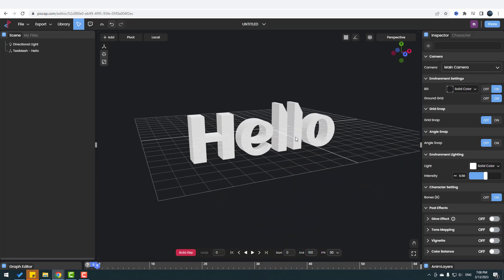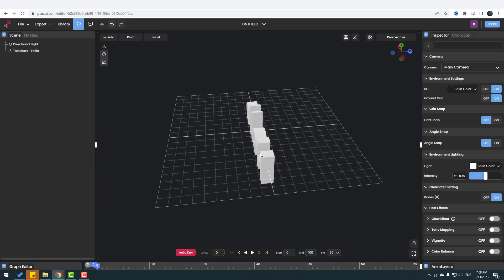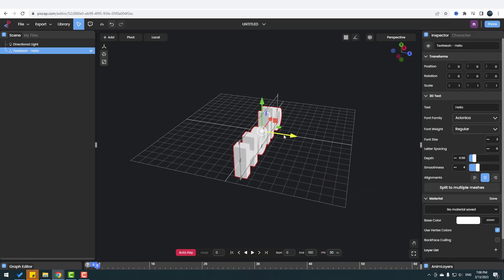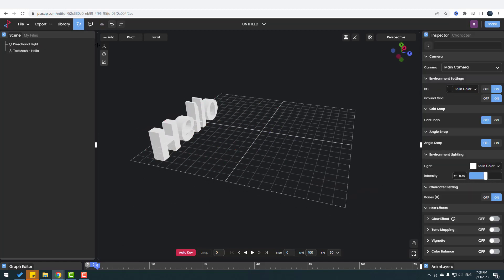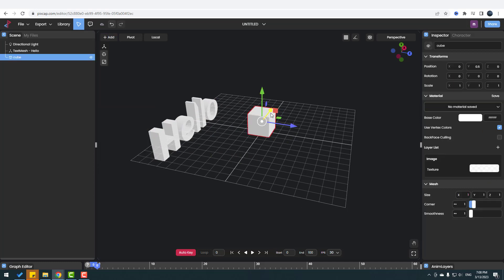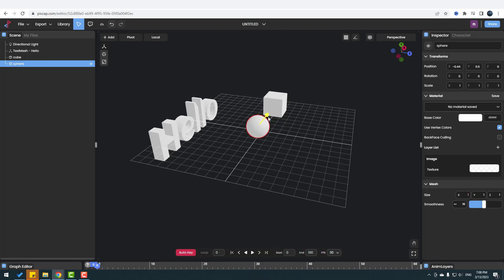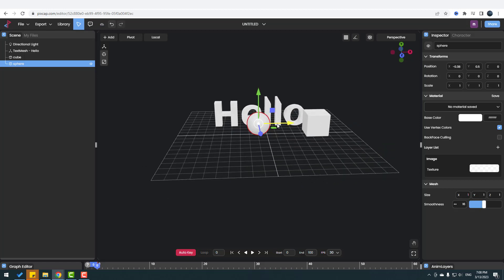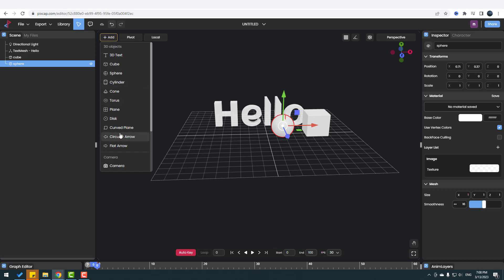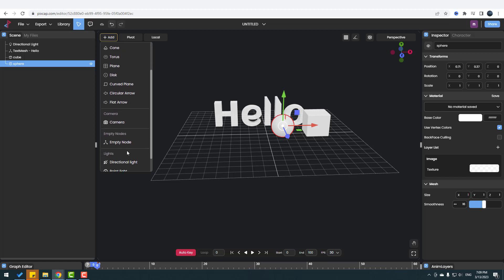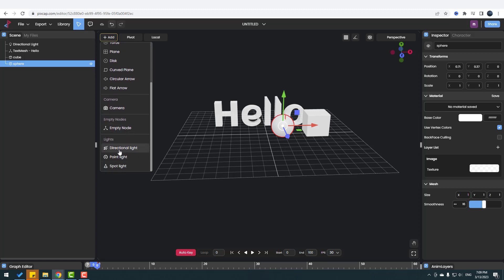We can create text — let's select this text and move it here. Then go to Add and we can create a cube, move it here, and create a sphere and move it here. We can also create other objects like a plane, torus, cone, cylinder, disk, core plane, arrows, camera, empty node, and lights.